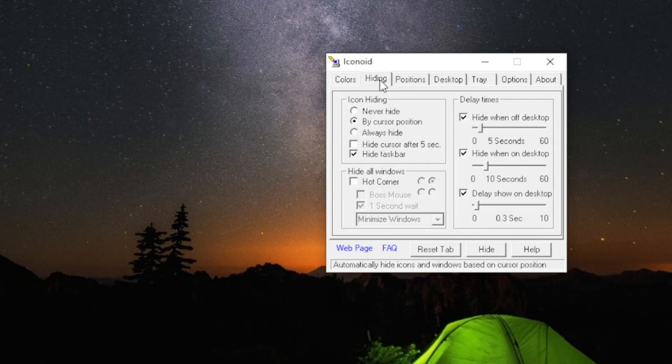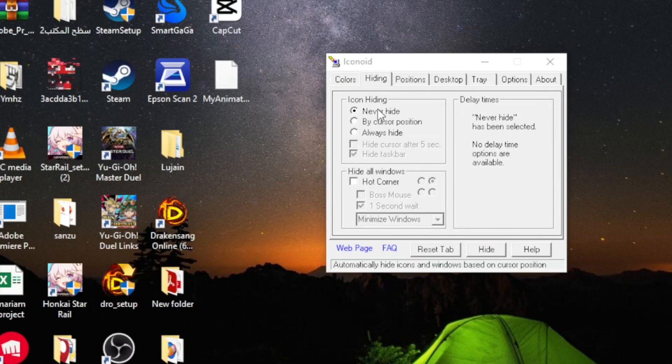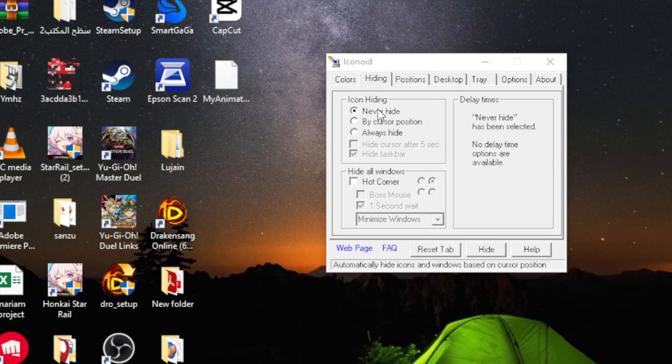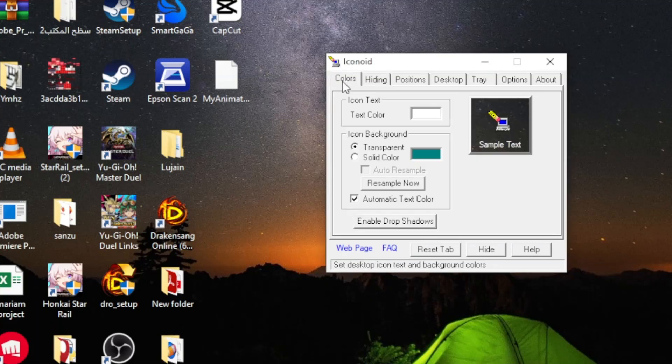After that go to the Hiding section at the top. Then click on Never Hide so that we can show the icons continuously because as you saw a moment ago the icons disappeared because of this option.